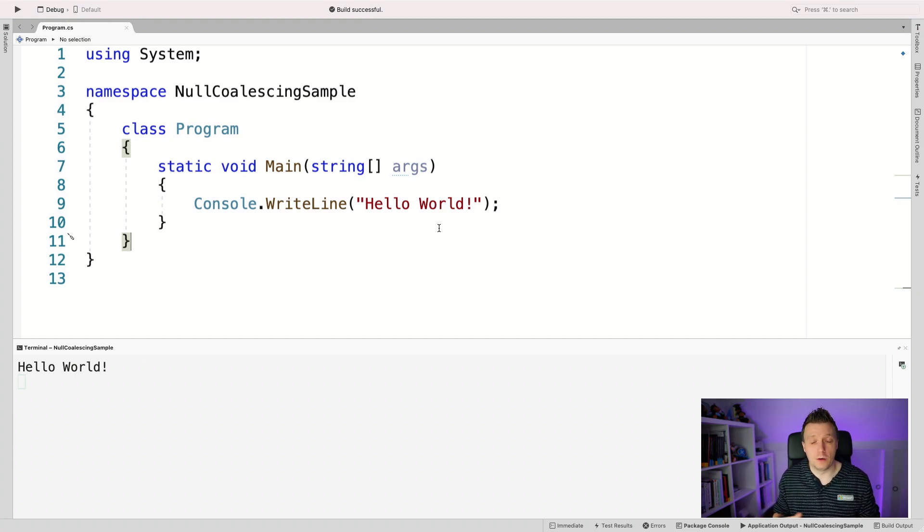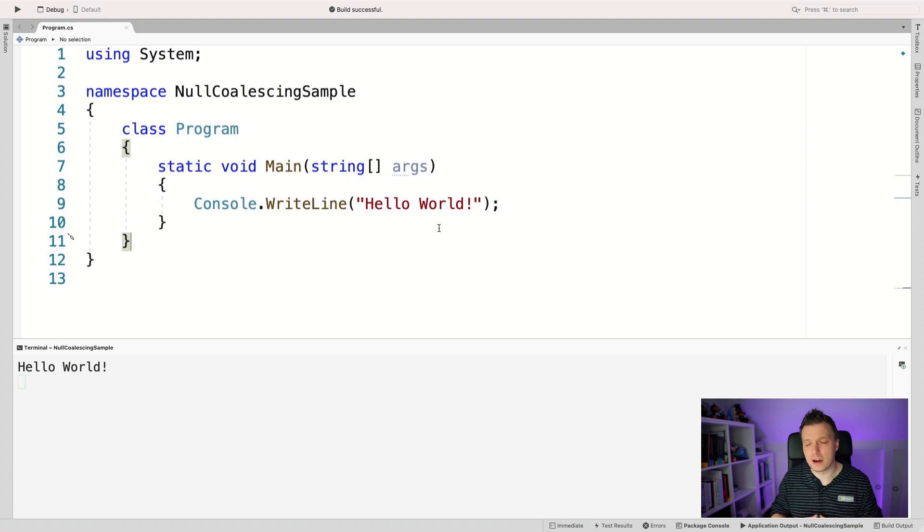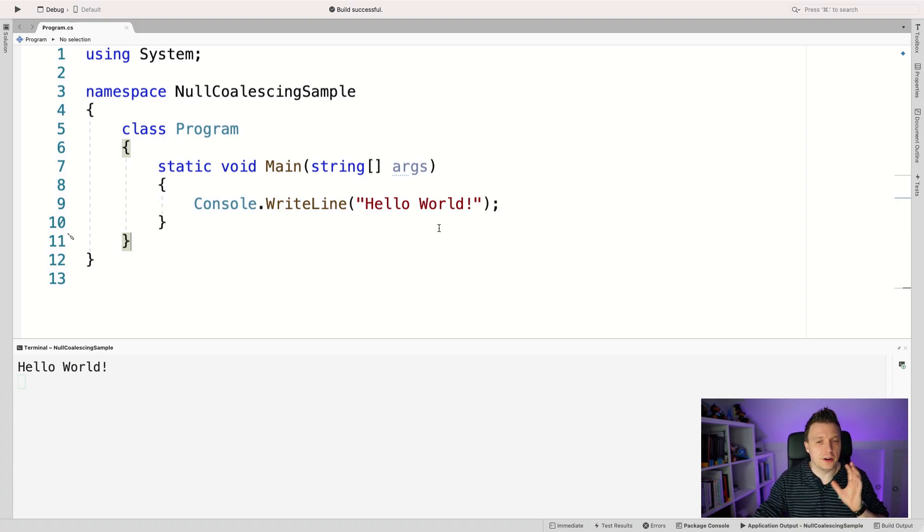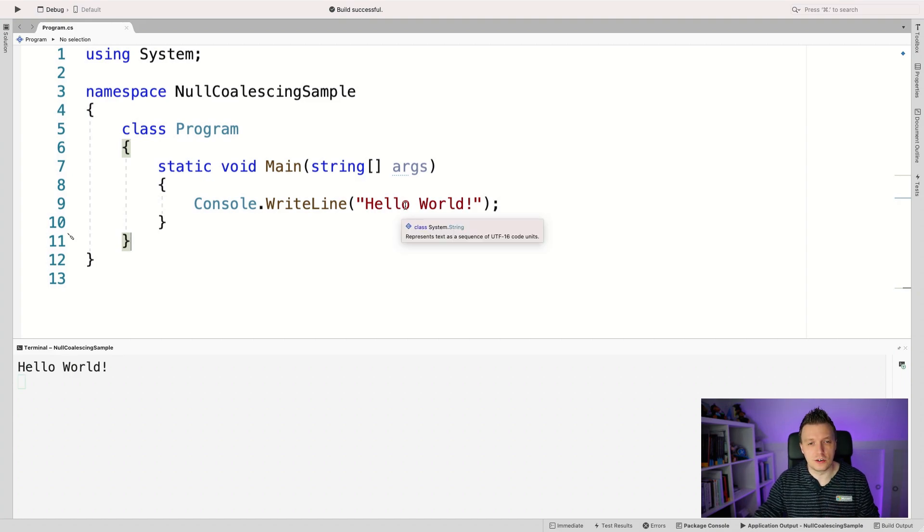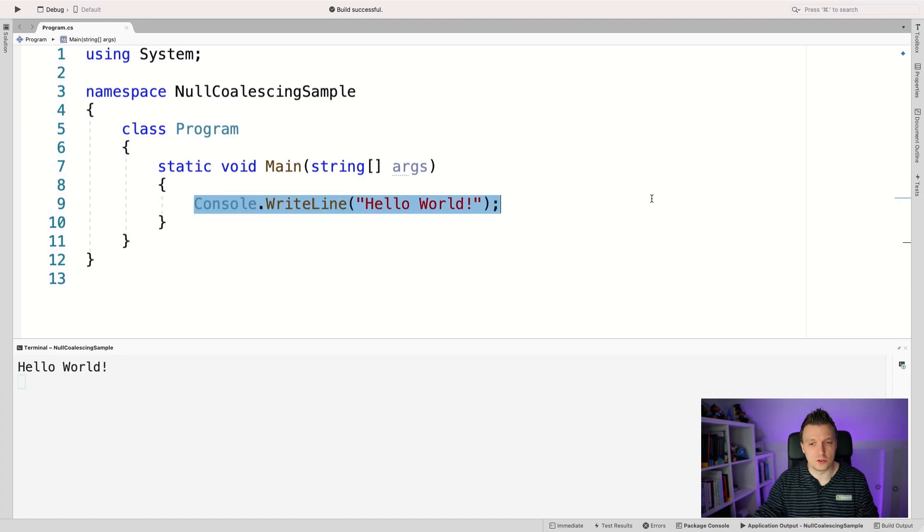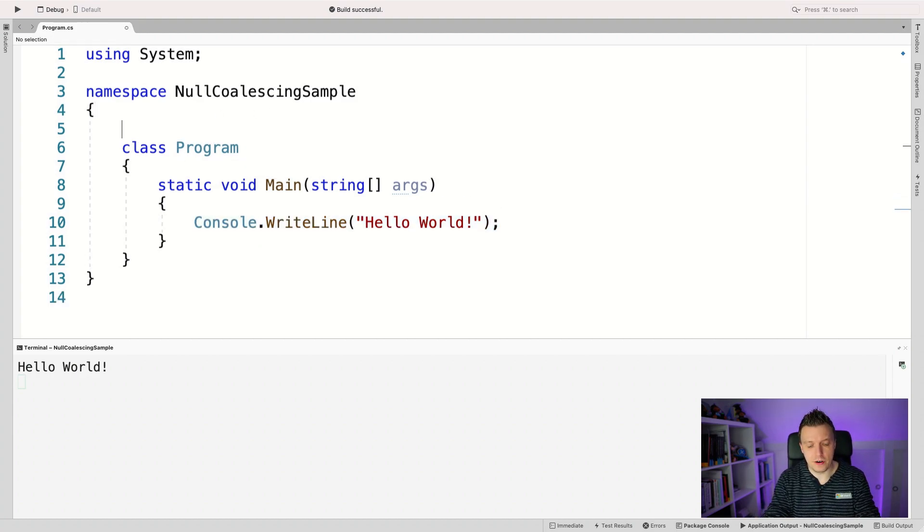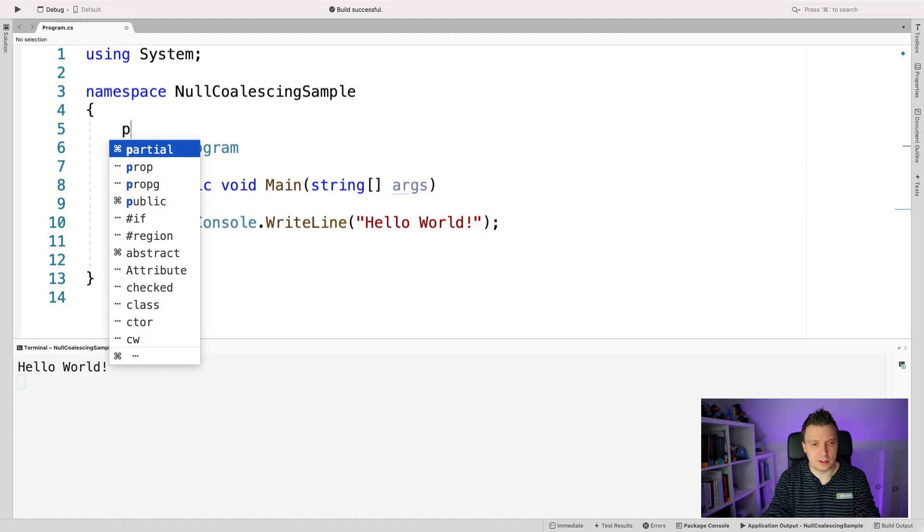So I just dove into Visual Studio for Mac. Of course this also works on Visual Studio for Windows and all the other things. Now here's just a simple console application. So it just out of the box says console.WriteLine, hello world. But to get my point across, let's implement a very simple class.